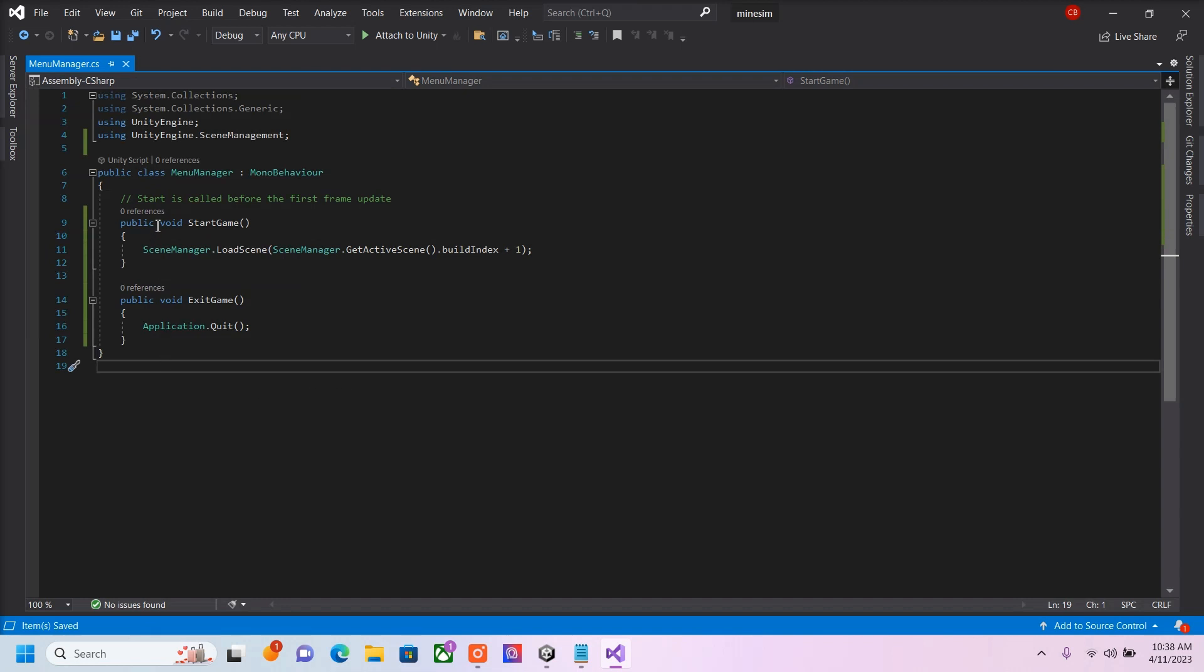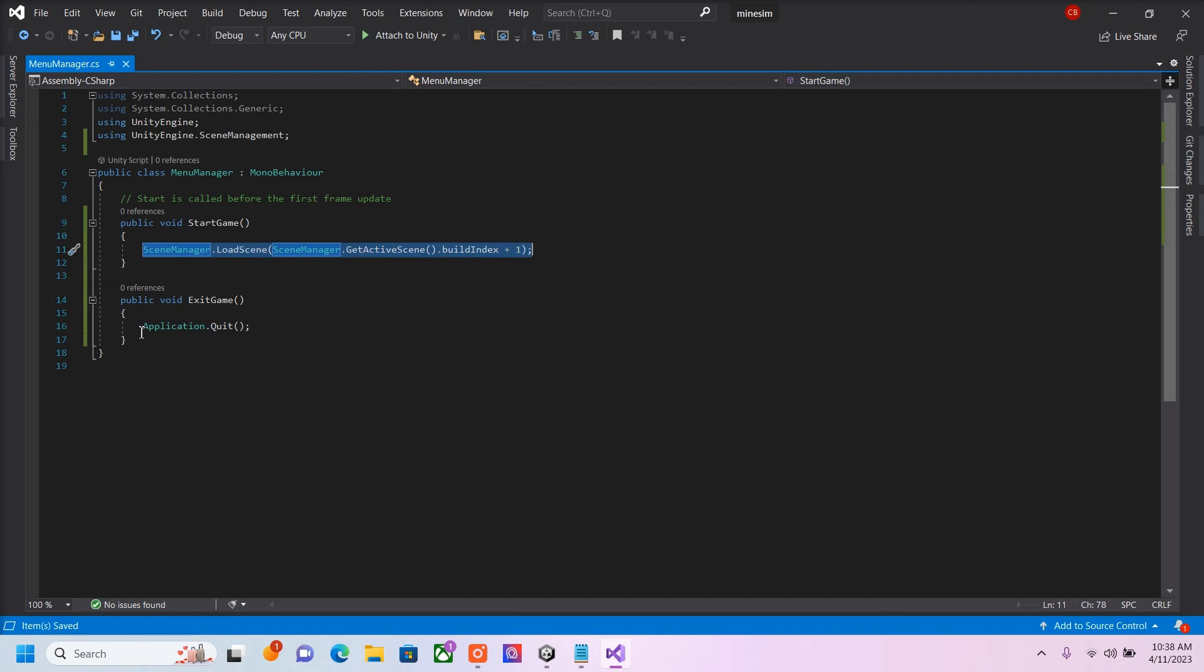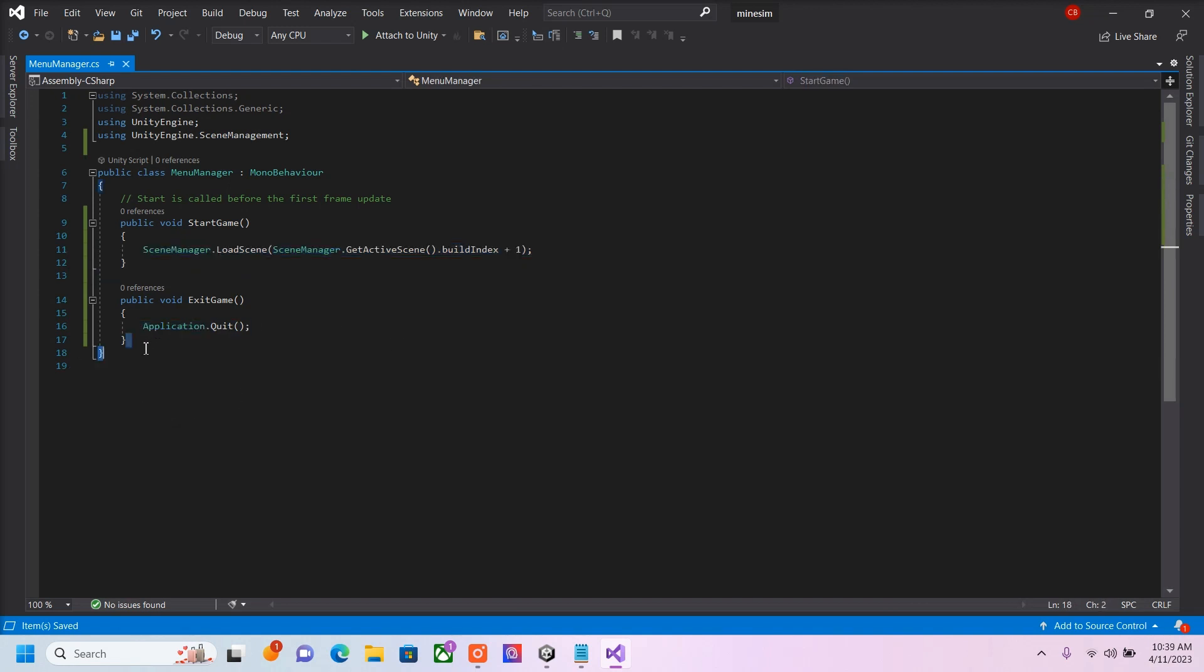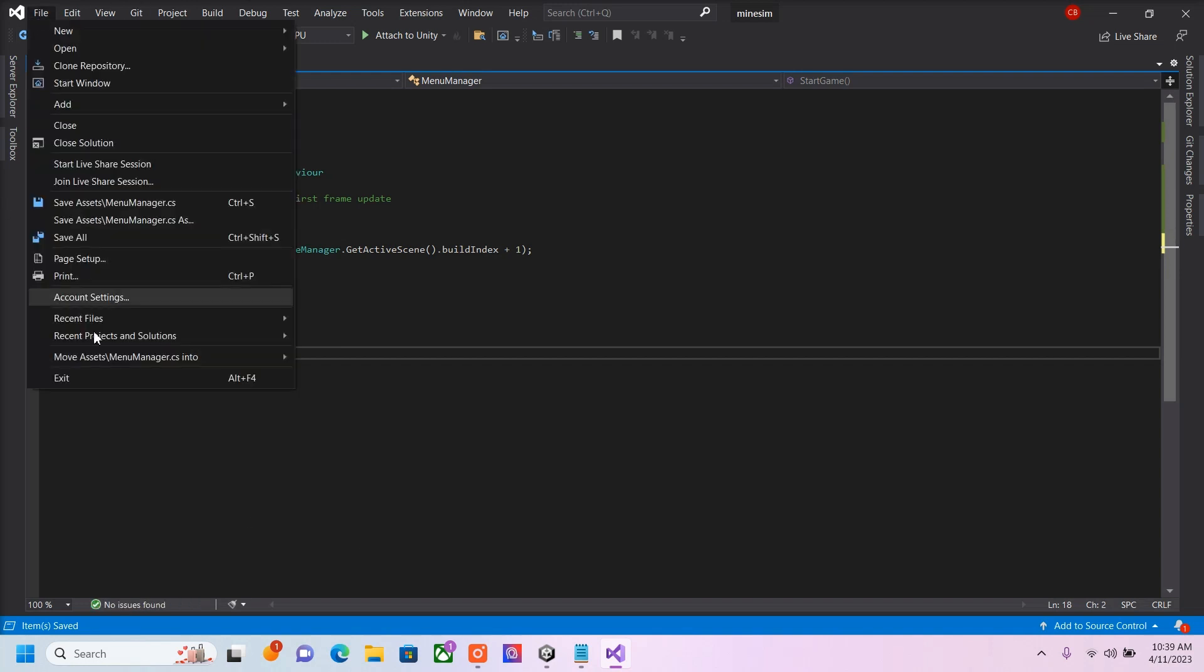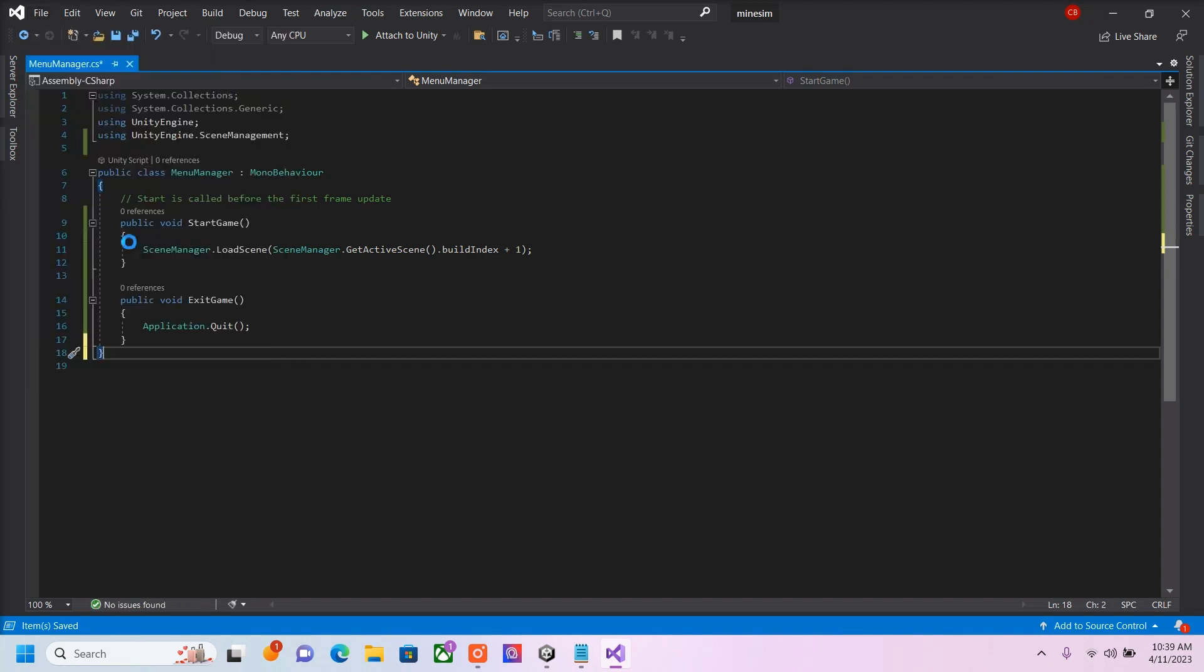So this is a way to easily implement anything into any sort of buttons inside of Canvas. All you have to do is create a public void. So I'm going to go ahead and save that.